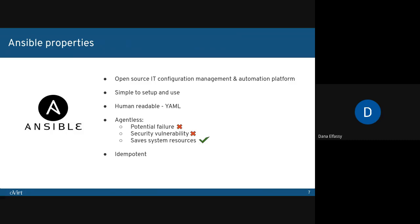The way that Ansible works is that it pushes programs to its managed hosts. These can be physical servers, virtual machines, or cloud instances. The control node must be a Unix system and have Python installed on it. Also, only the control node has to have Ansible installed on it.